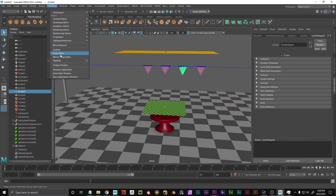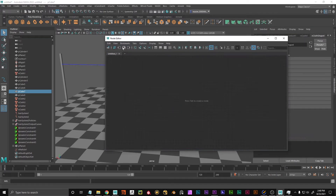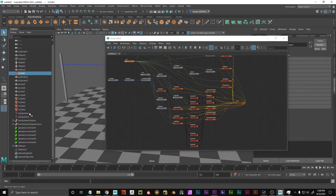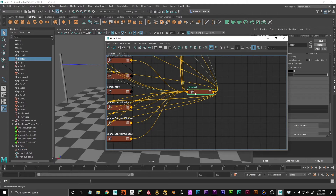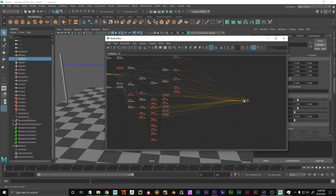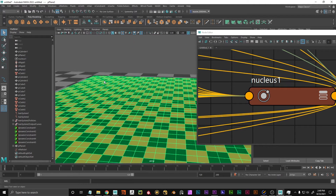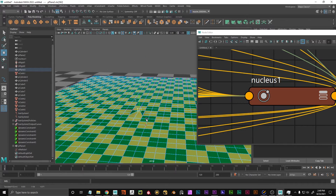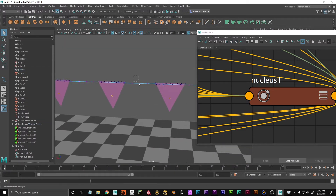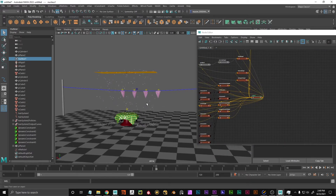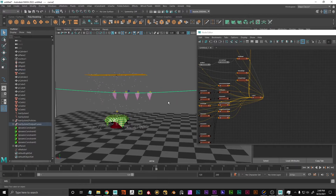If we take a look at the Node Editor — which is over here under Windows — we can see that in the center of everything there is the Nucleus, and it's connected to all the N-objects: the N-cloth, the hair system, and the N-particle. The Nucleus is the so-called solver. This node contains code which calculates the position of each of these vertices on each frame.